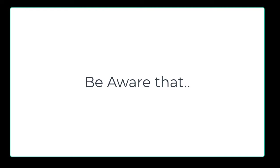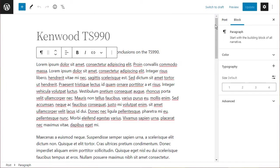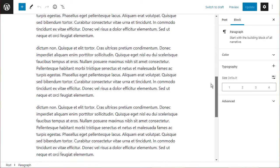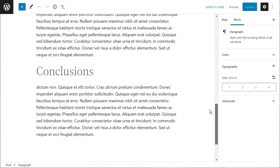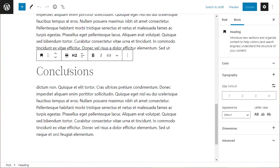So the first thing we want to do is create an HTML anchor at the point where we want to jump to. We want to jump to the conclusion, so I've just clicked into the header block.